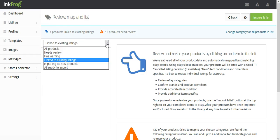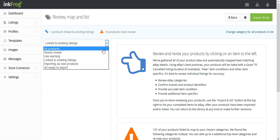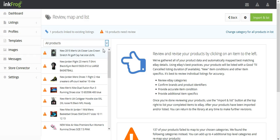InkFrog attempts to use your store product titles to match up the product with the appropriate eBay subcategory, based on the top-level categories that you select during setup.